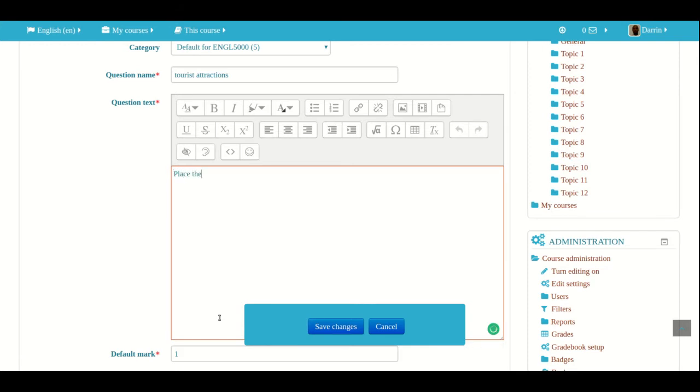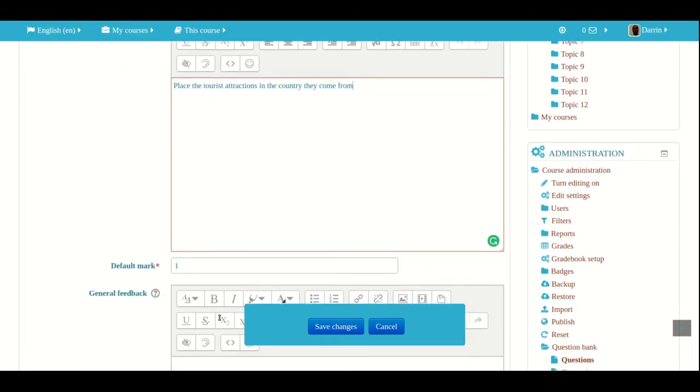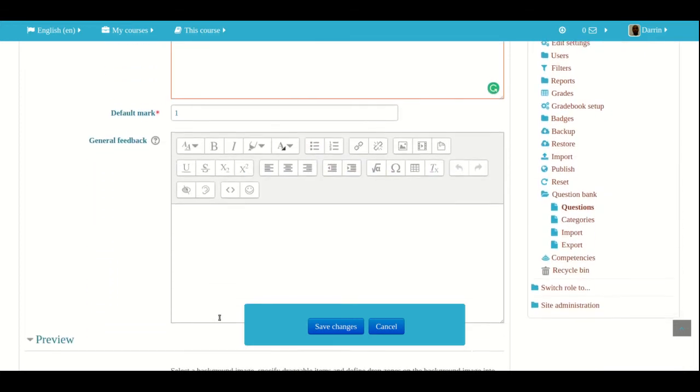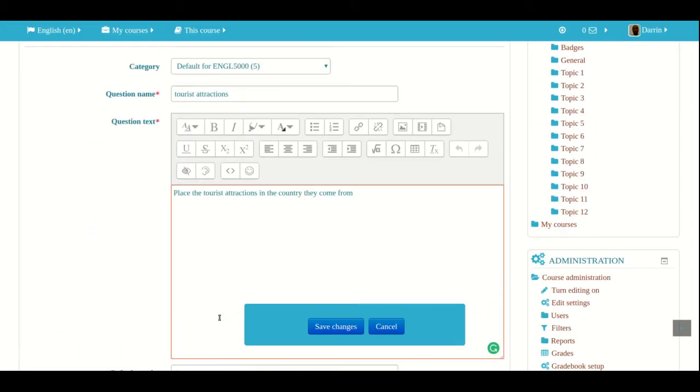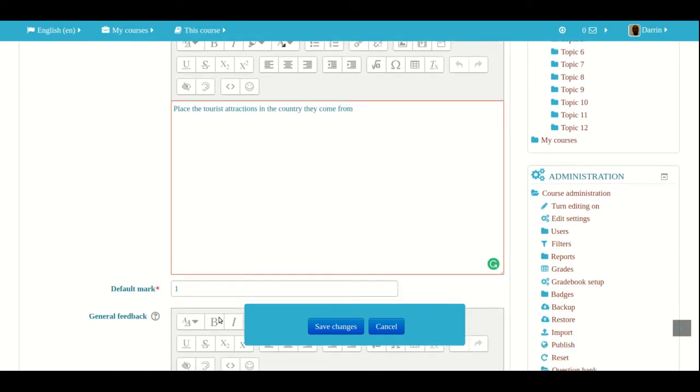And then, of course, now we have to actually put the actual question. Place the tourist attractions in the country they come from. So in this example here, what I'm going to do is I'm going to put a map of Europe up. And then I'm going to have little tiny pictures of famous tourist attractions. And the students shall be to click on the tourist attraction and place it in the country that it comes from. Very simple.